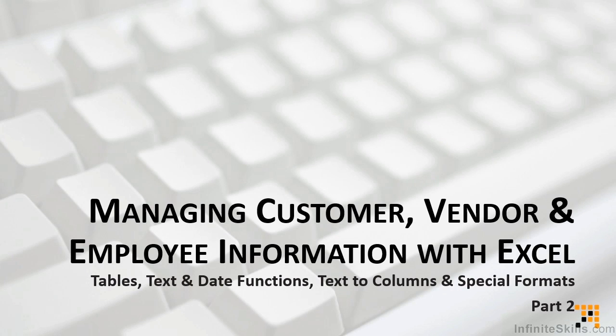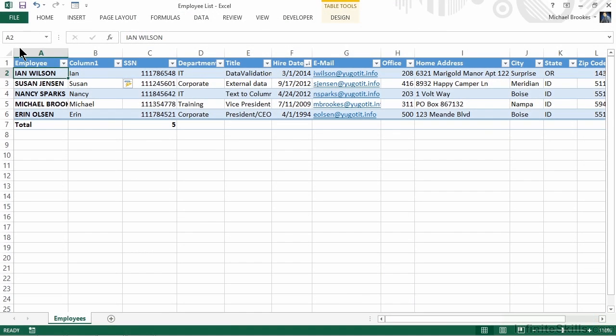In part one of this video, we saw how by applying tables, we got all kinds of wonderful functionality with just a few clicks. It included flexible formatting, the ability to sort and filter quickly and easily, as well as add a total row that allows us to create quick calculations.